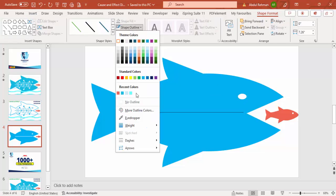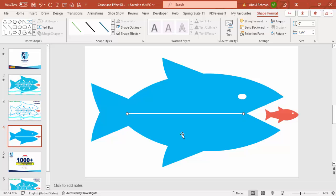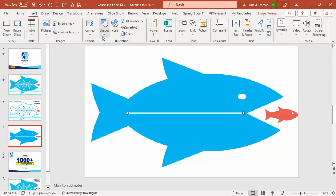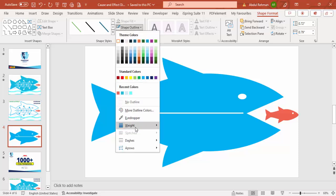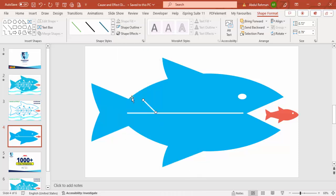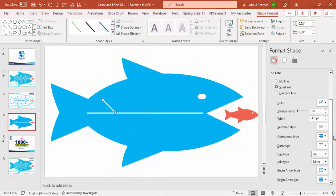Set the outline weight — increase it to maybe four or four and a half. Make sure it is properly aligned. Then go to Insert Shapes again and add another diagonal line to create the fishbone shape. Make it white and give it the same weight. Then right-click and go to Format Shape.